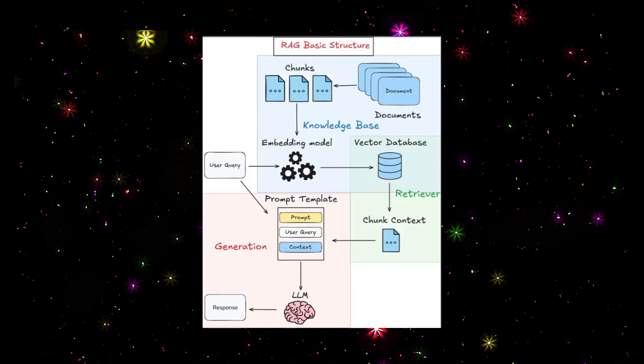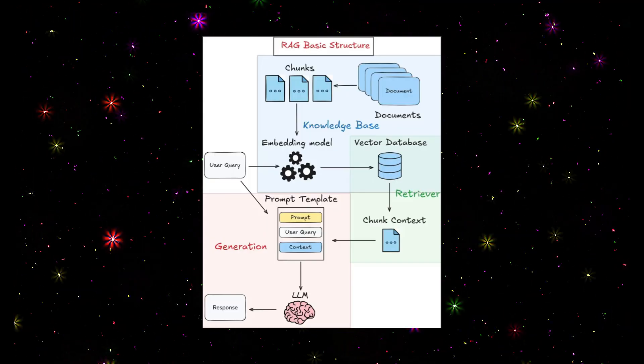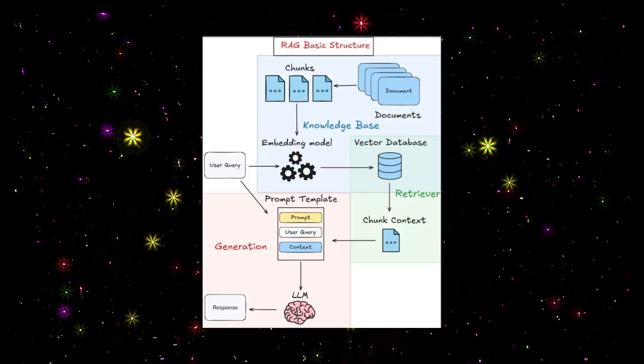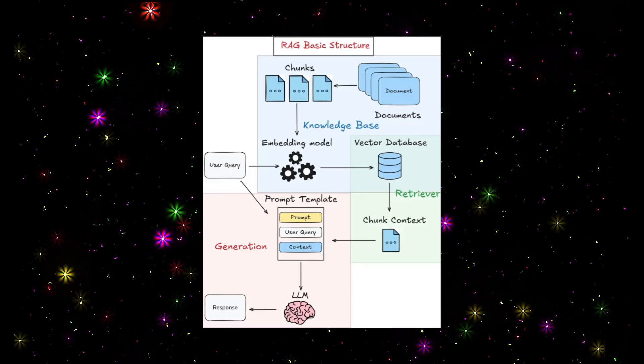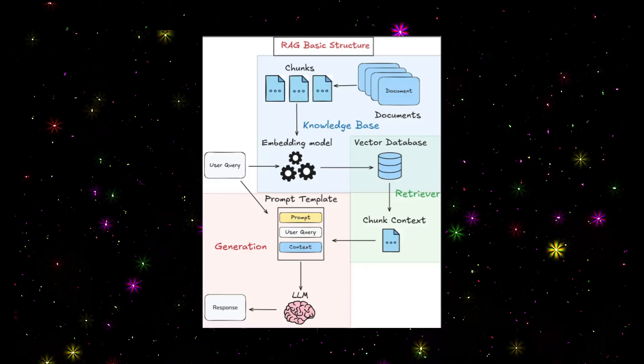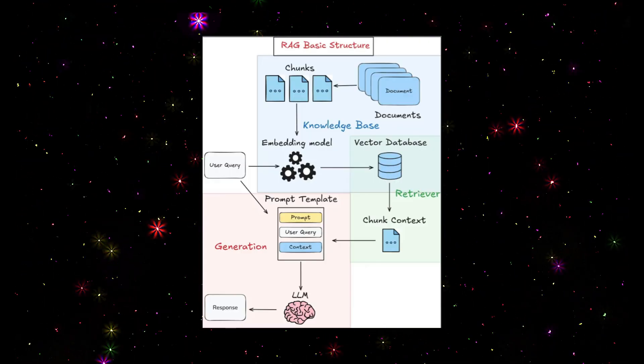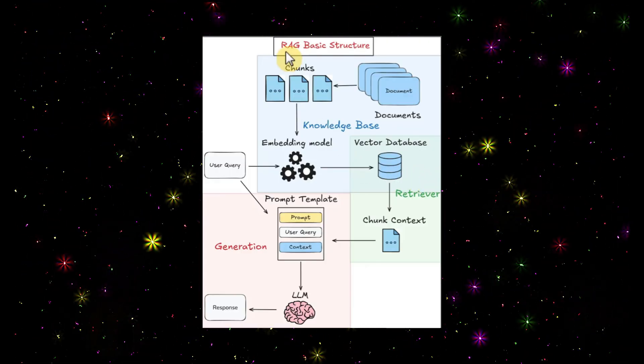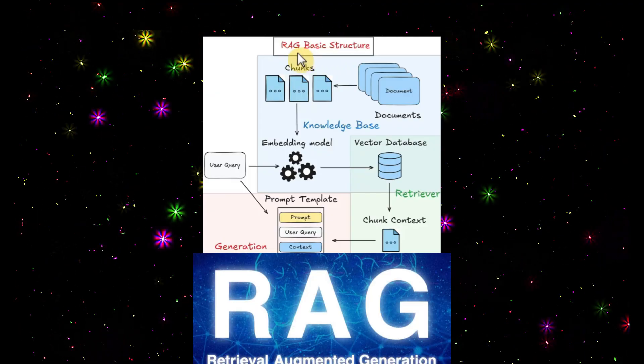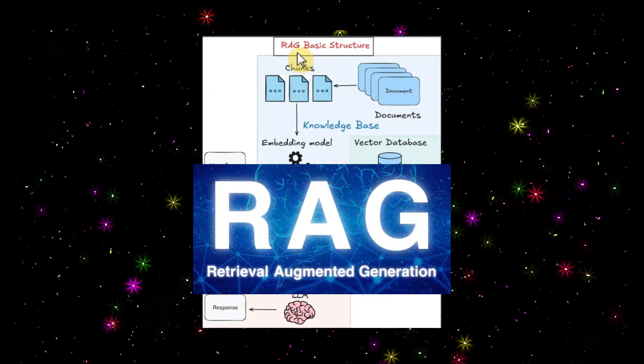Don't worry if you are new to AI. We'll break down every concept with easy stories and code. Before diving into the code, let's understand a few concepts, starting with RAG - Retrieval Augmented Generation.